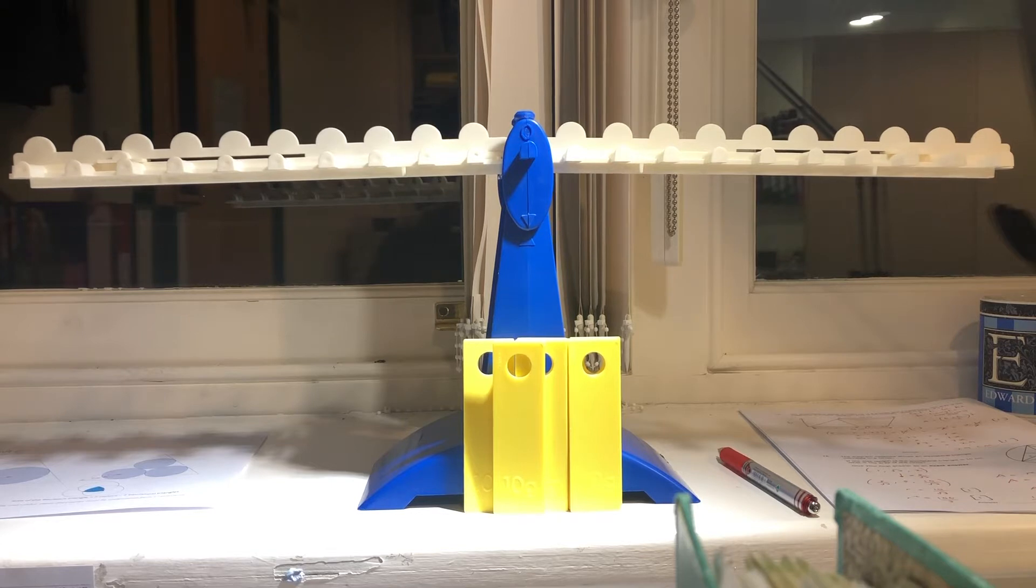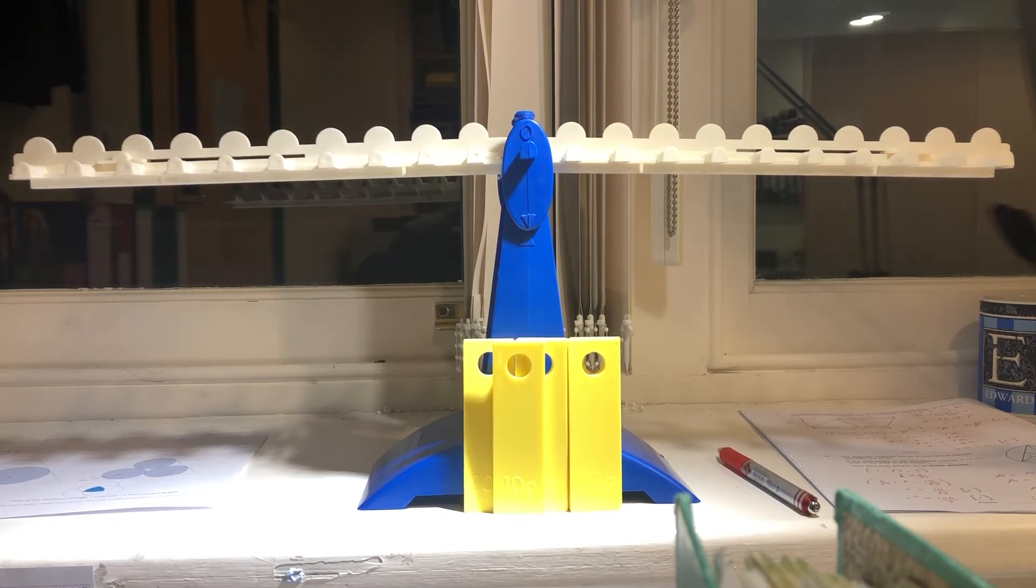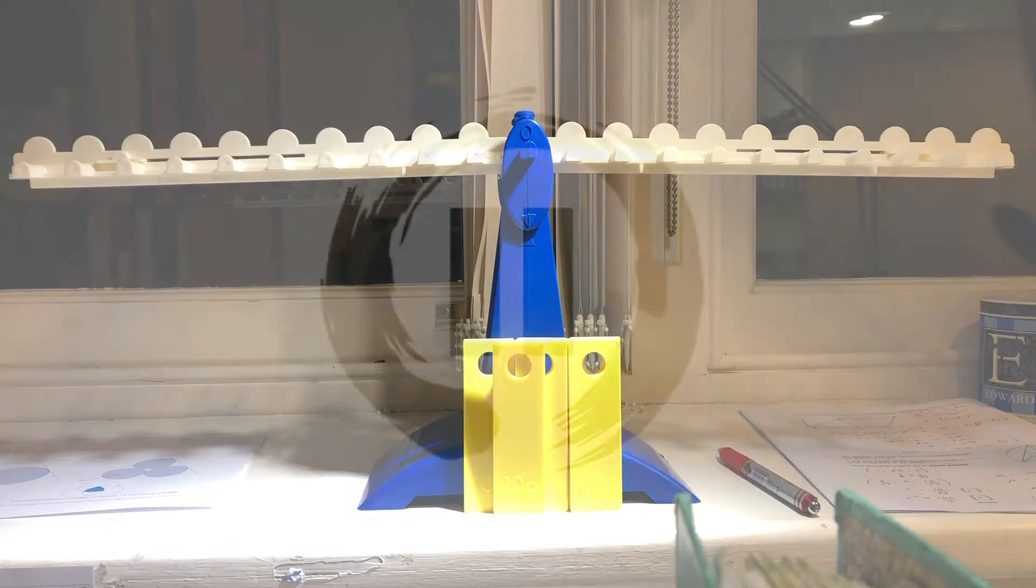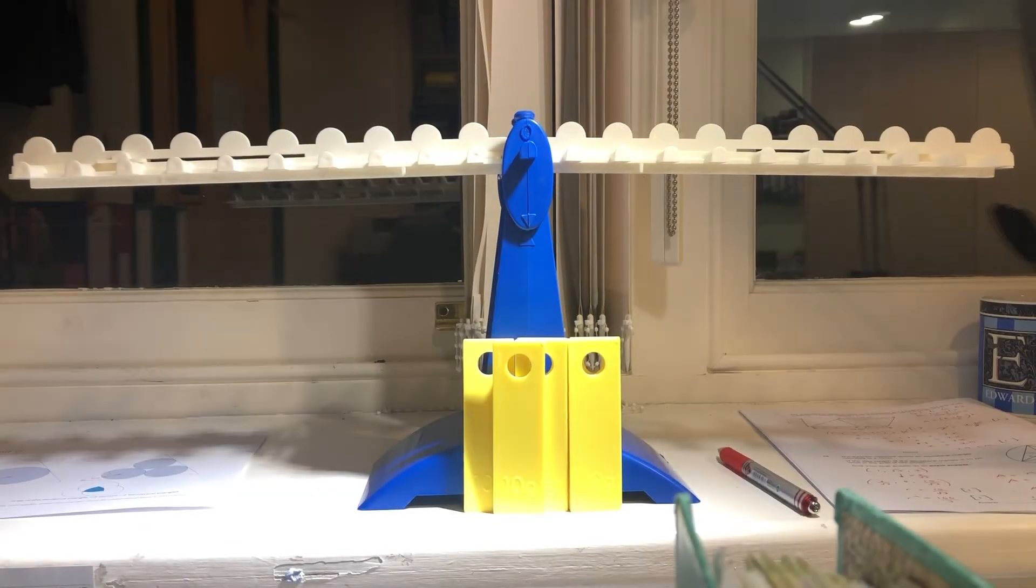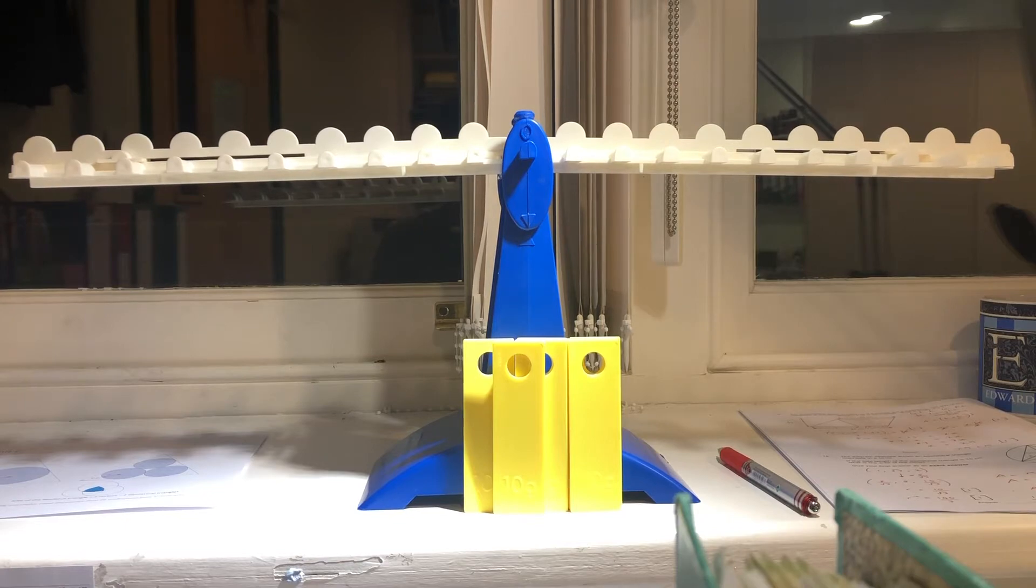I suggest you pause the video here and have a think about the solution and then click play for the answer. I trust you paused the video as instructed. So now for the answer.